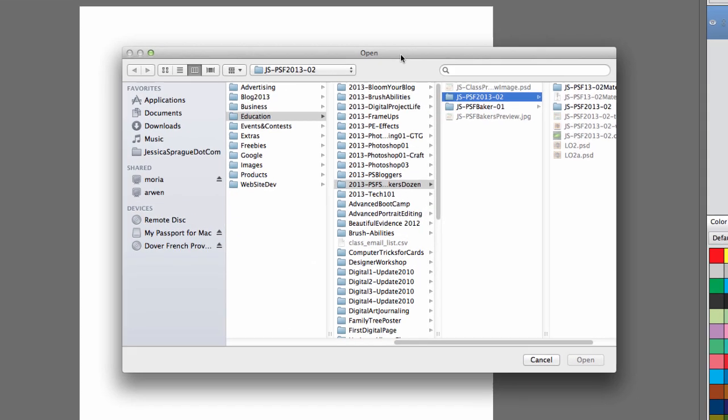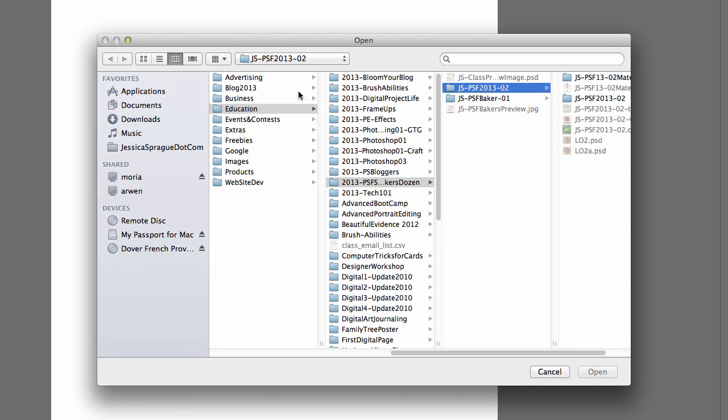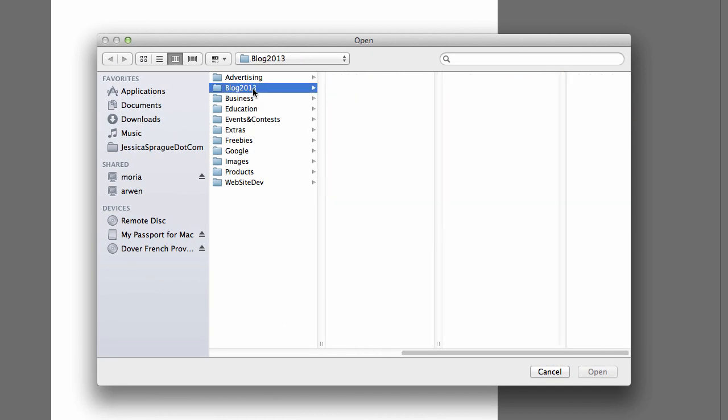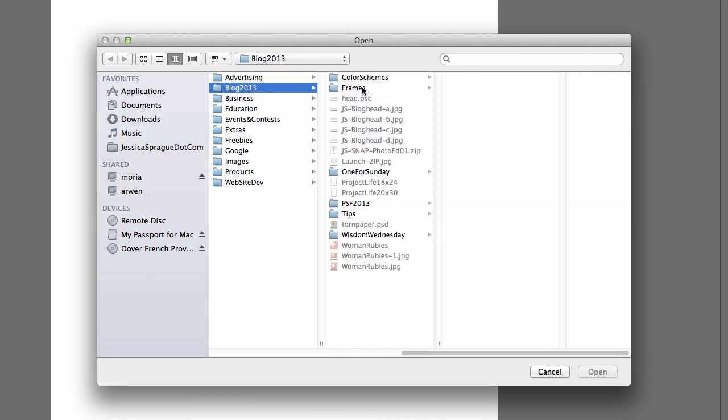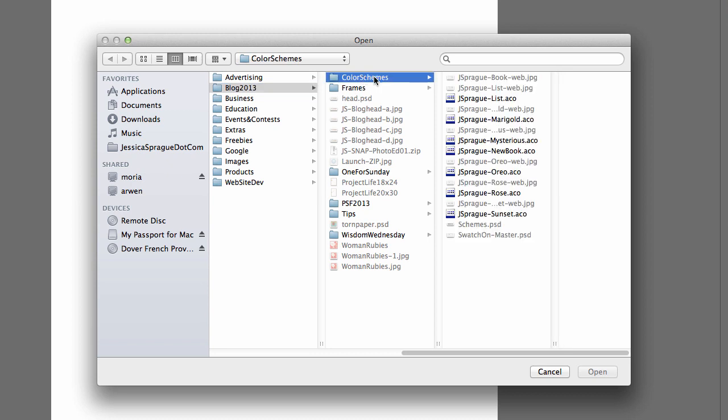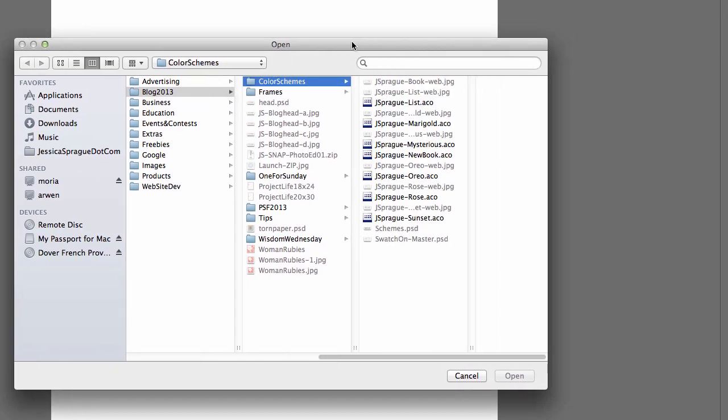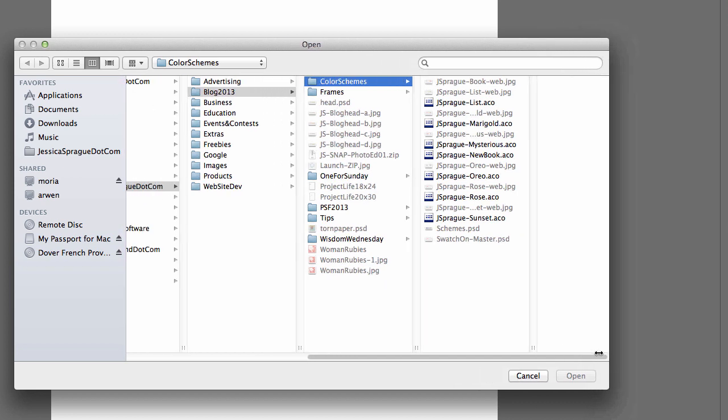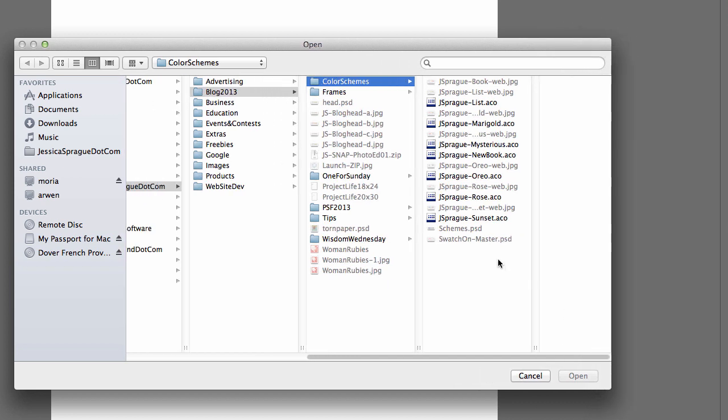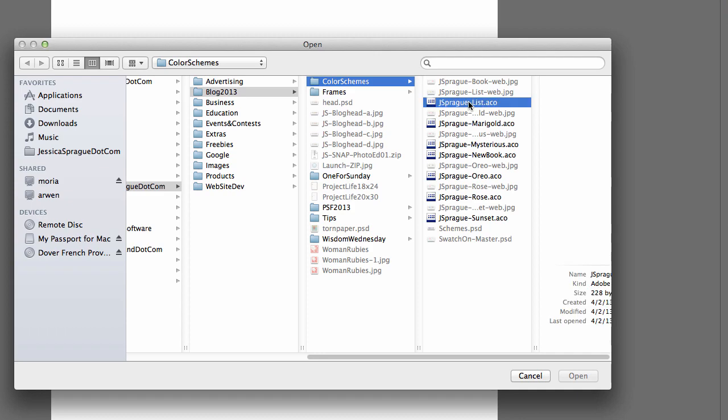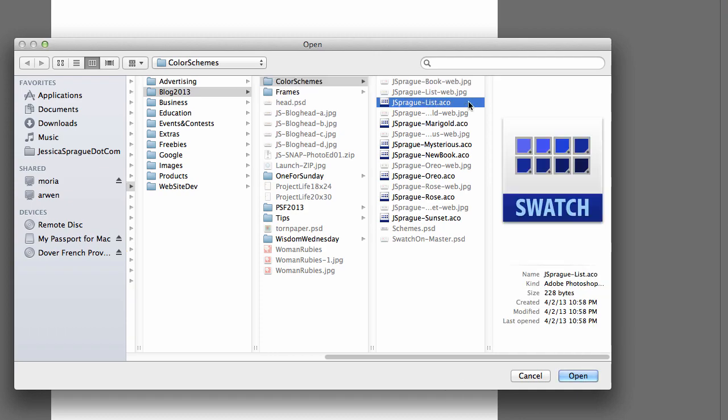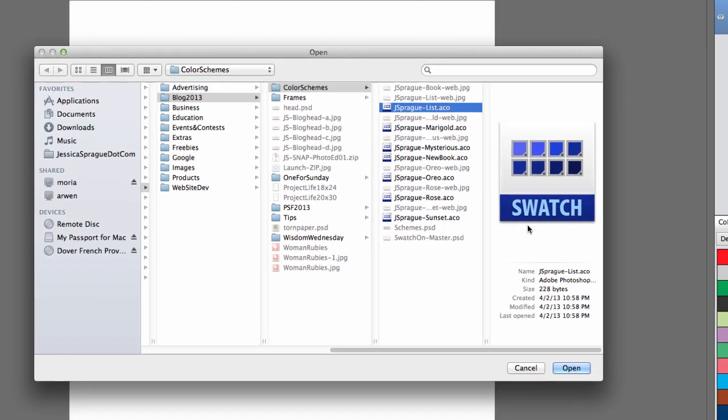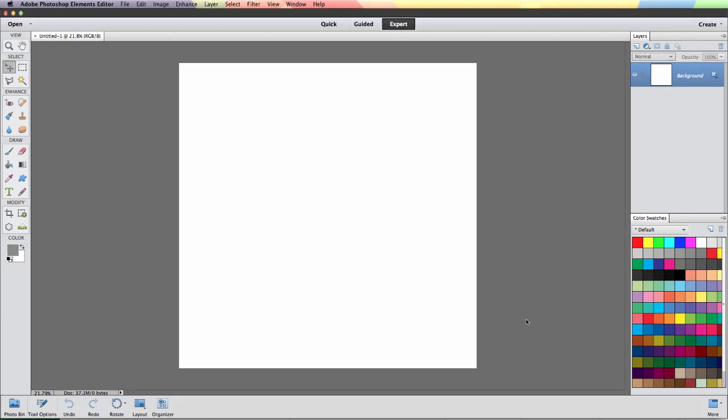Here all we need to do is navigate to the place where we've downloaded our swatch files and they're going to be called ACO. You can see that right here ACO. So we can just click on the swatch file that we want and click Open.